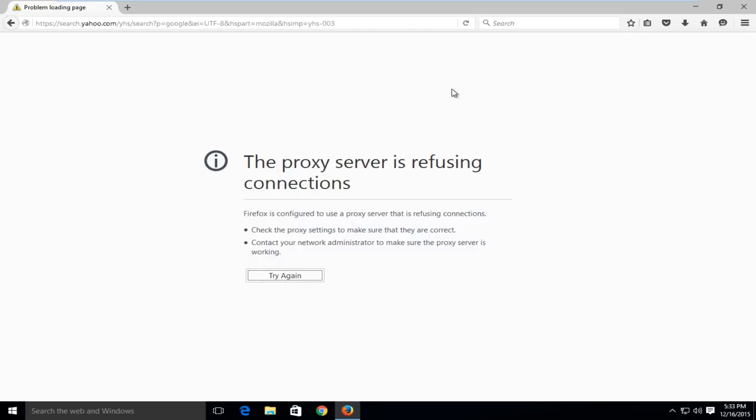Hello everybody, how are you doing? This is MD Tech here with another quick tutorial. Today I'm going to show you how to fix this error in Firefox where it says the proxy server is refusing connections.